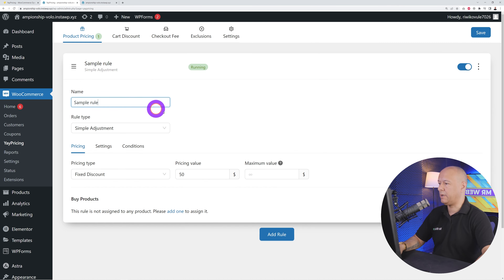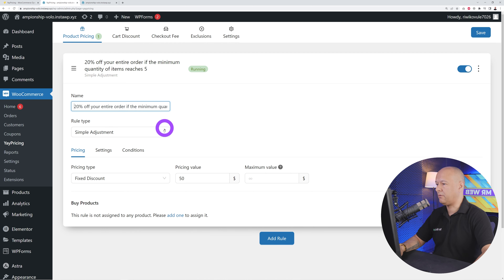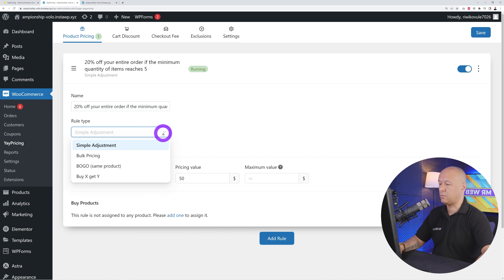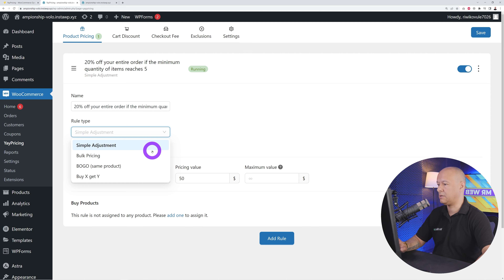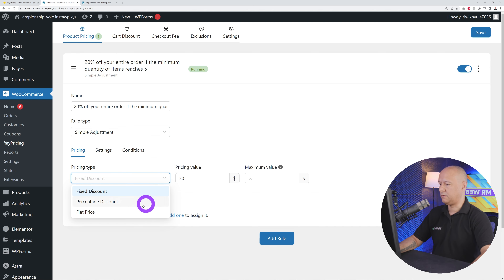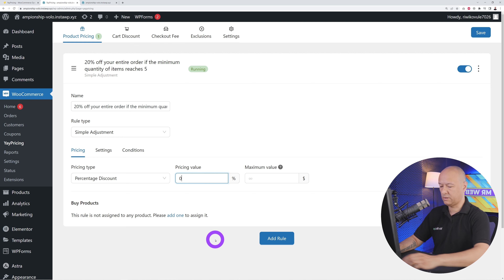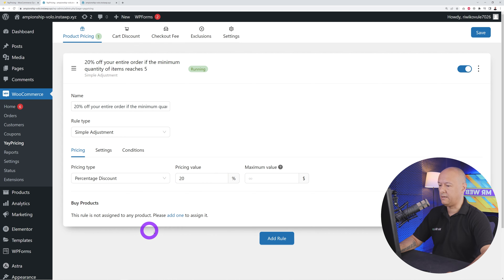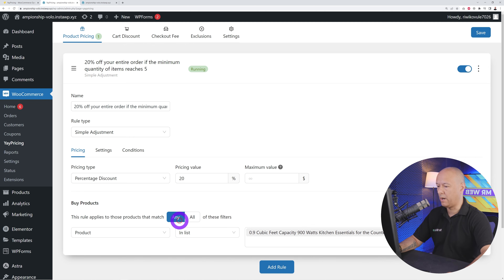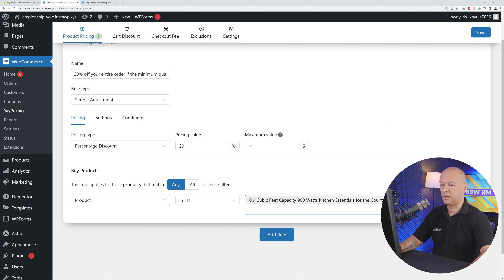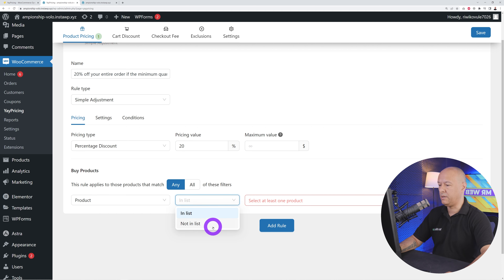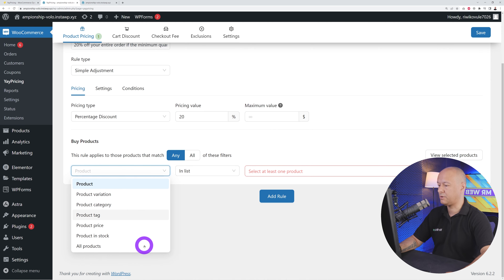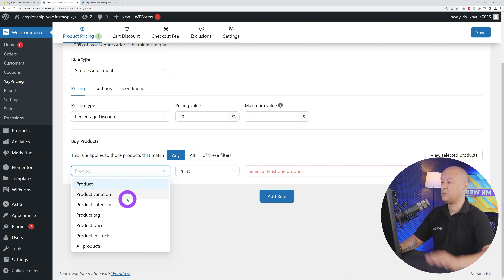Give it a name — for instance, 'Get 20% off your entire order if the minimum order quantity reaches five.' The rule type will be a simple adjustment. As you can see, there are also options for bulk pricing, BOGO (buy one get one), and buy X get Y. We're going to set a percentage discount of 20%. Now we need to assign this to our products — we'll select all products.